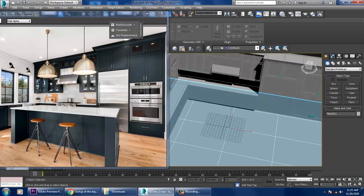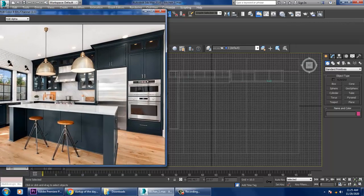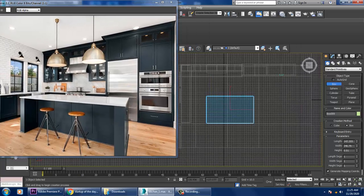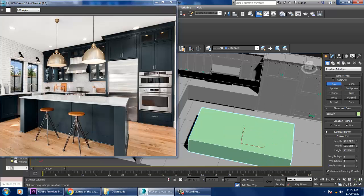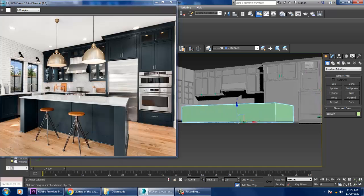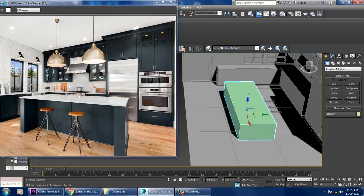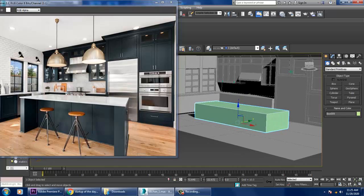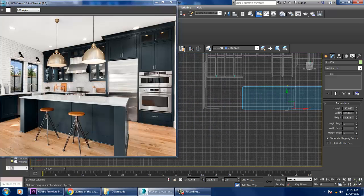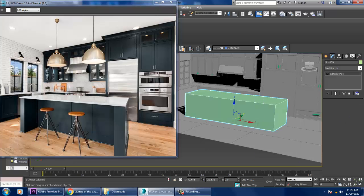We'll be creating this table. Let's go to the top view and take a box. After taking a box, we can slightly push it inside. Before we start, let's resize it, drag it inside, and increase its height a bit more.